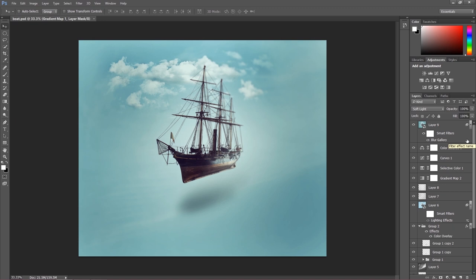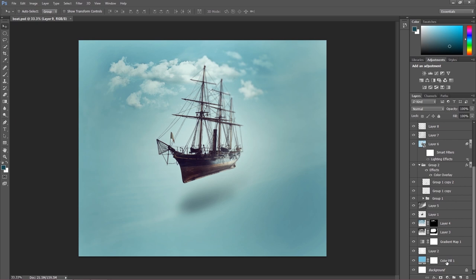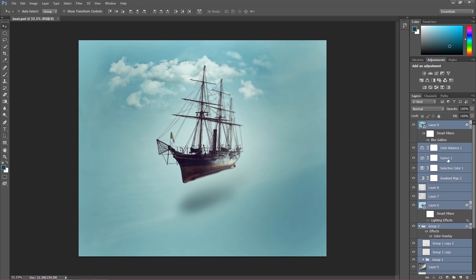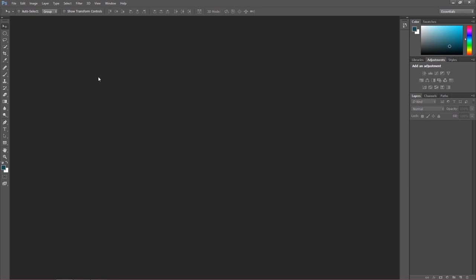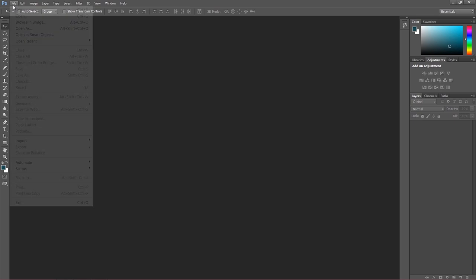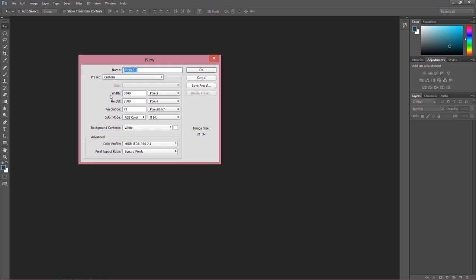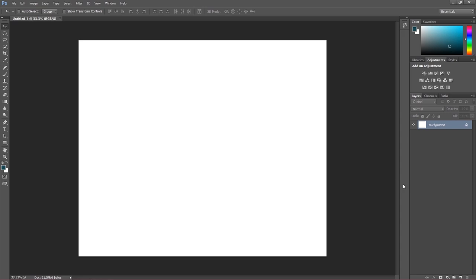Let's start our Photoshop composition course. First I have to remove all the layers I made — I hope I'm going to remember all the settings I've done here. Let me delete all of this and close this project totally. To start our project we choose File > New. The size of my project is 3000 by 2500, and the resolution I'm going to set at 300 — that's for printing.